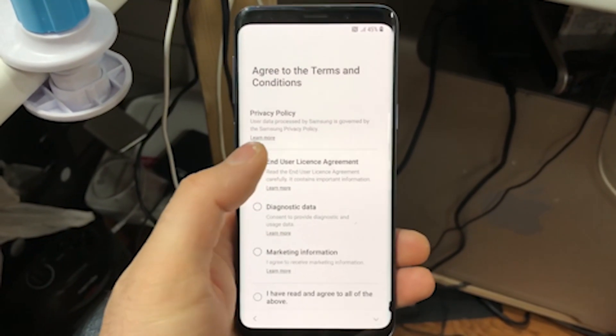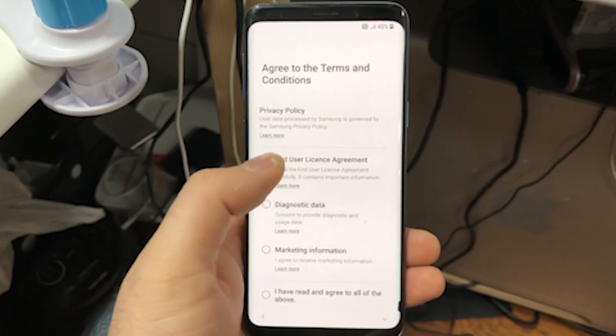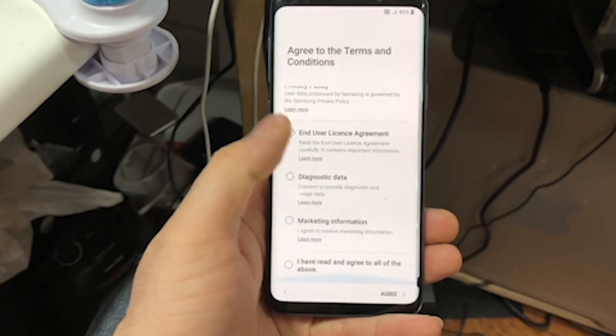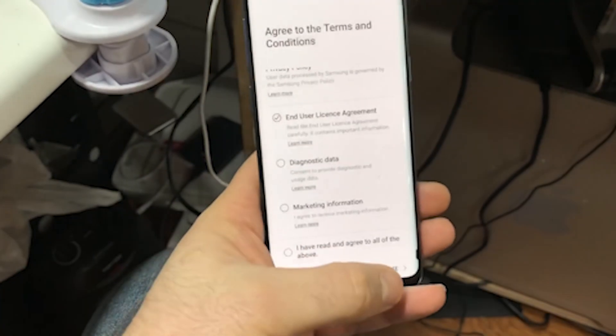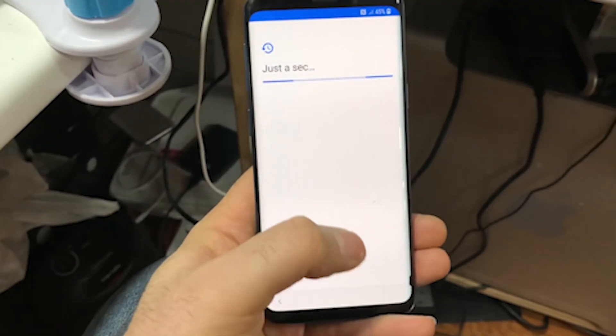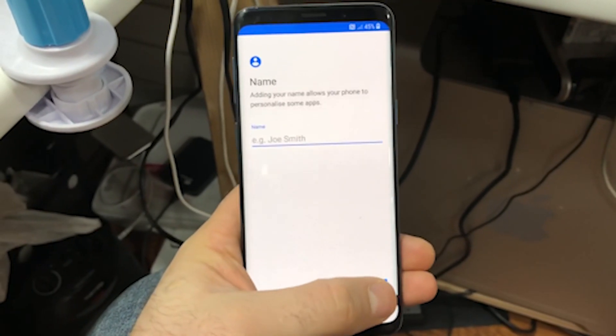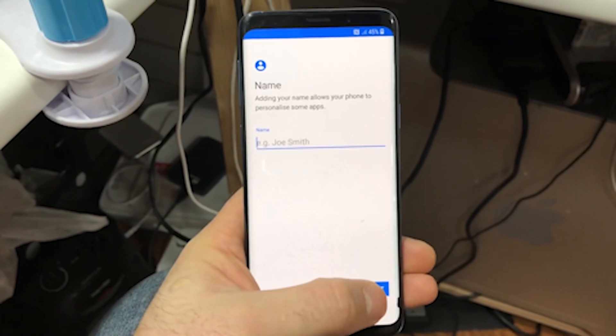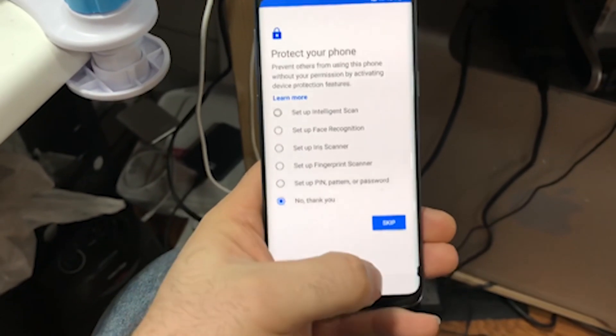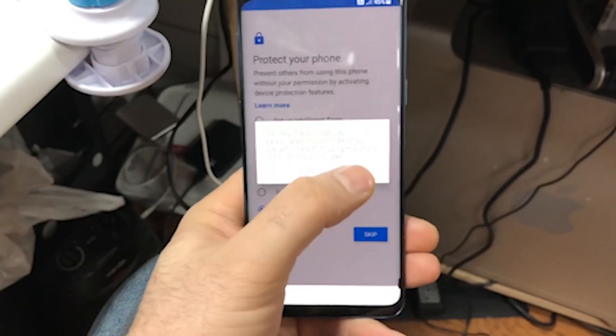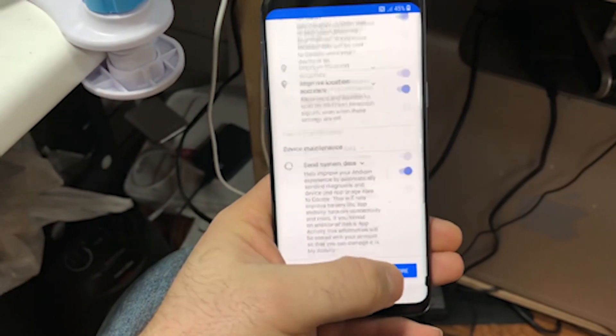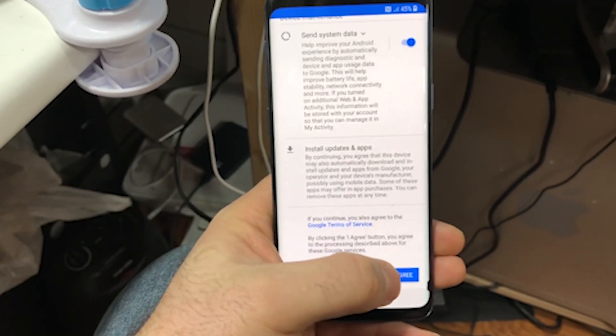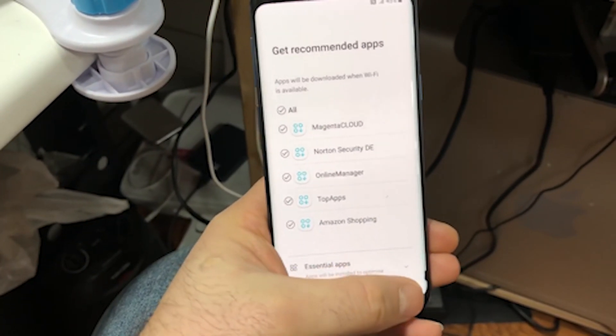End user license agreement, agree. Next, next, next, no thank you. Skip this step, we'll set that up later.